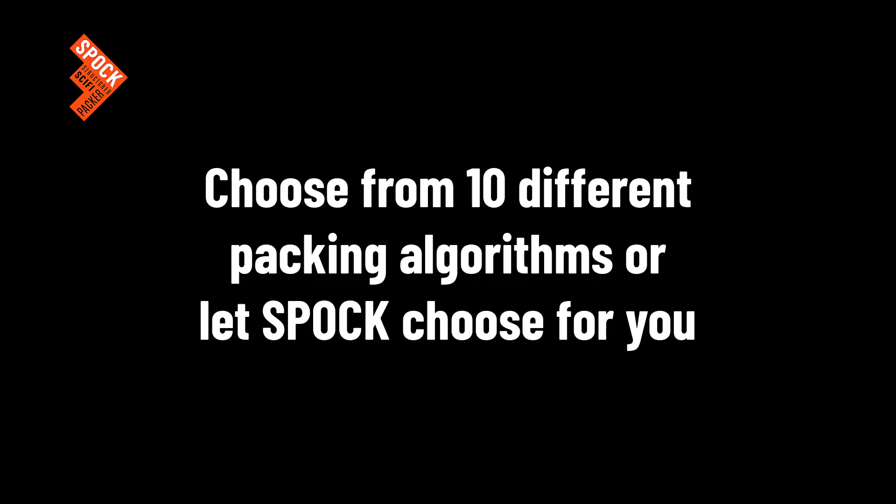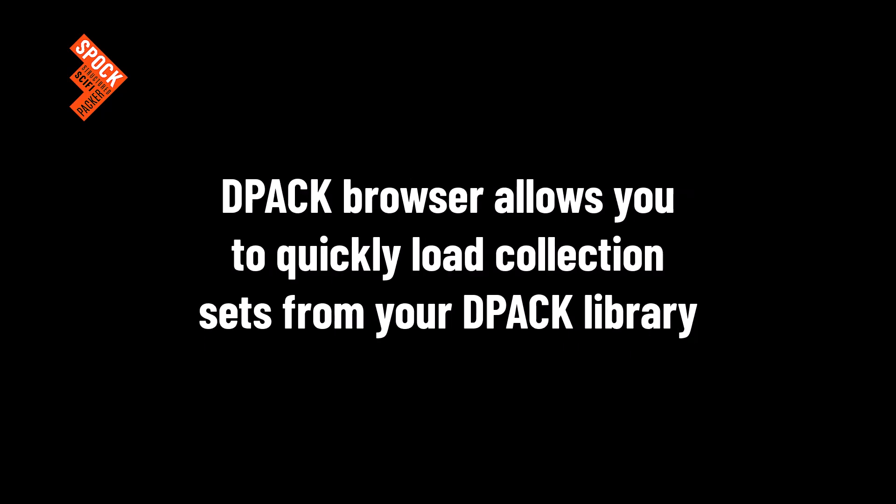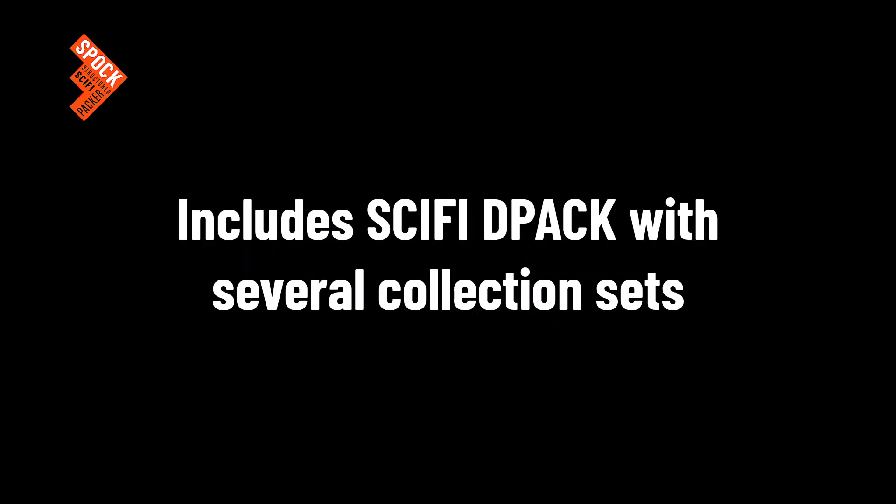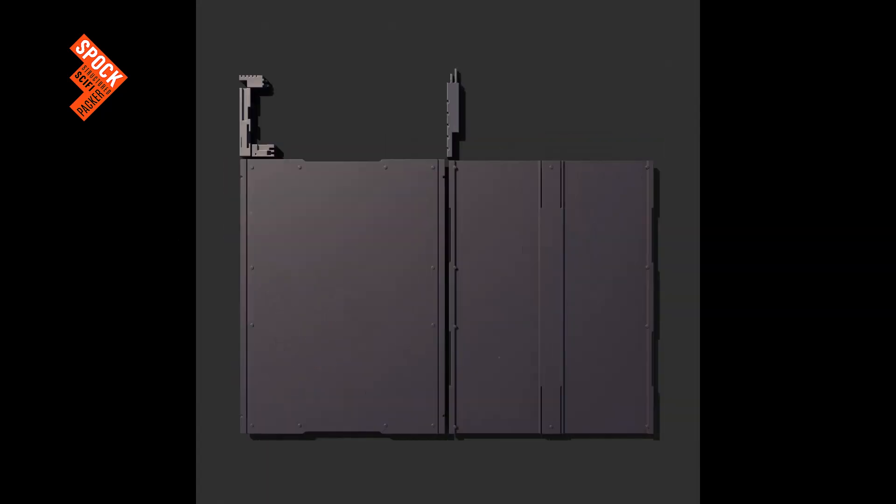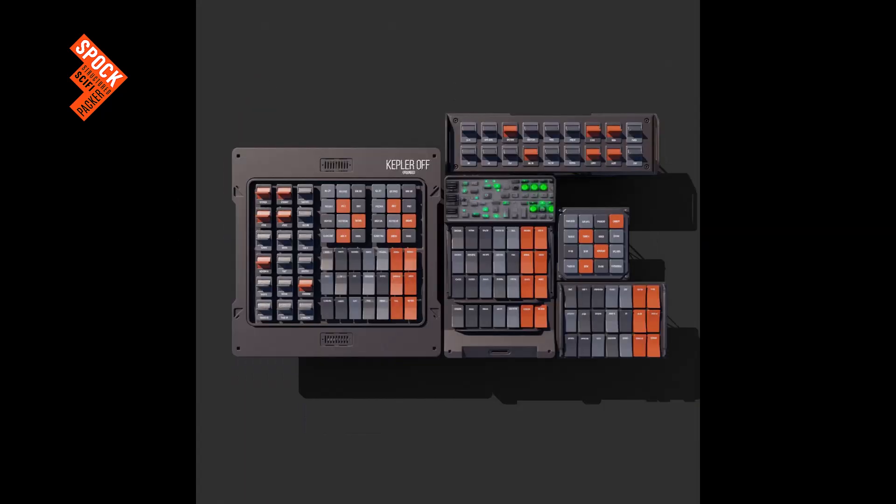Here are just a few of the features packed into Spock. You can choose from 10 different packing algorithms or let Spock choose for you. The DPAC browser allows you to quickly load connection sets from your DPAC library. We include Sci-Fi DPAC with several collection sets.